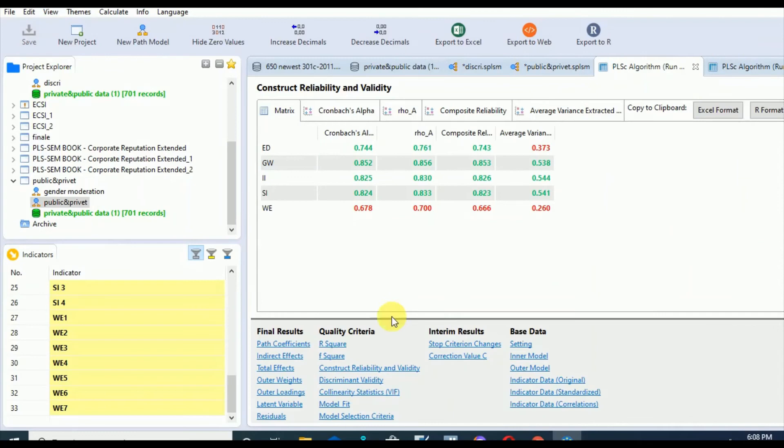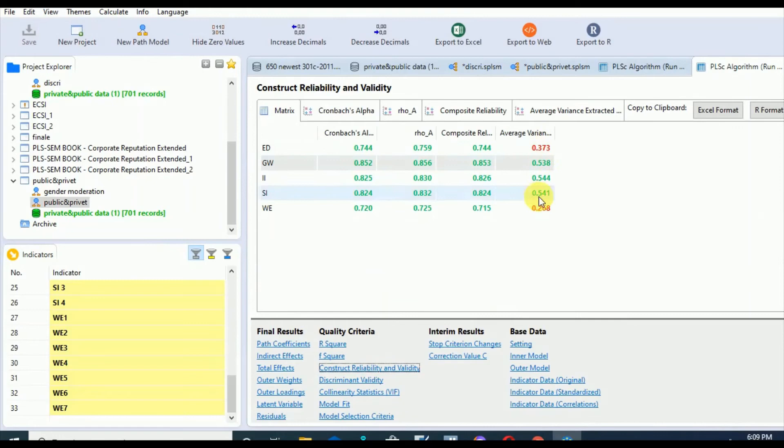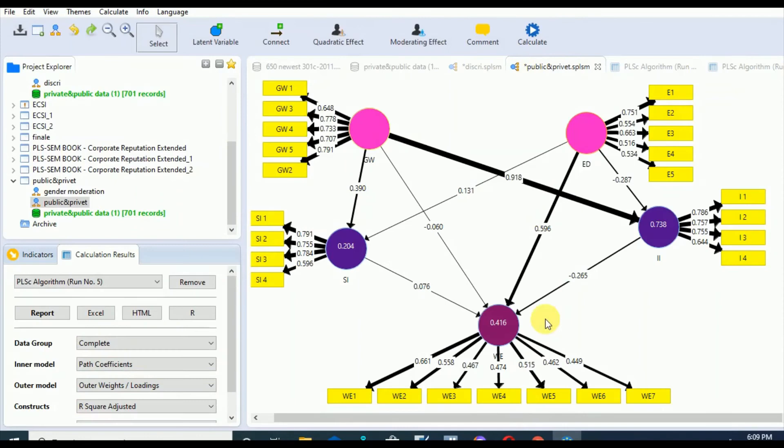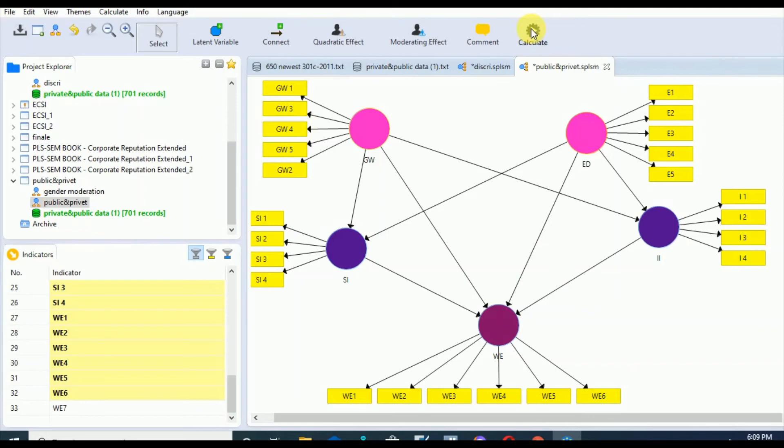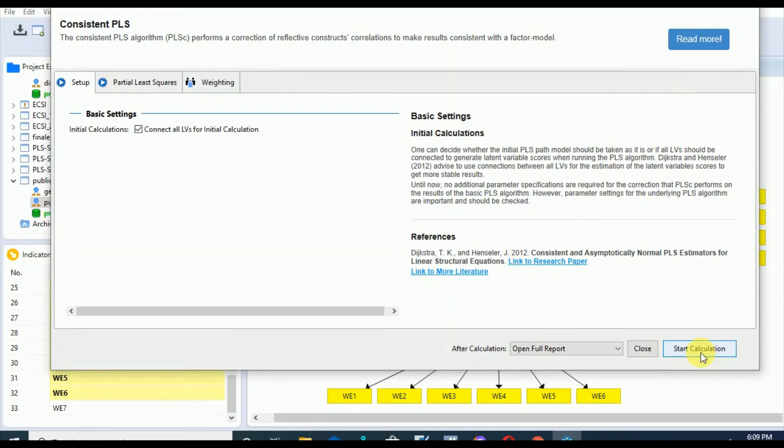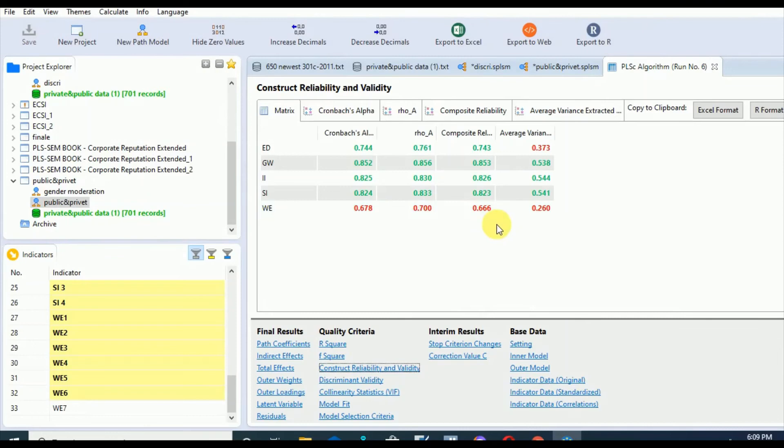Suppose we are going to delete WE7 with the least indicator loading or item reliability. Let's run your model again with the PLS algorithm. We have done consistent for the reflective model. Let's see if it has negatively affected the values of the other metrics. So better leave this indicator and run it again to get the values back.